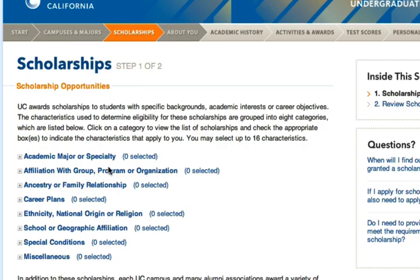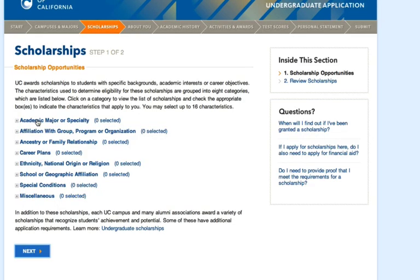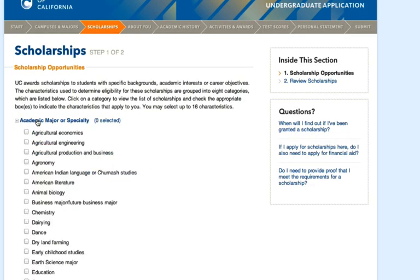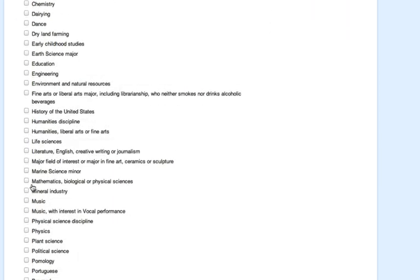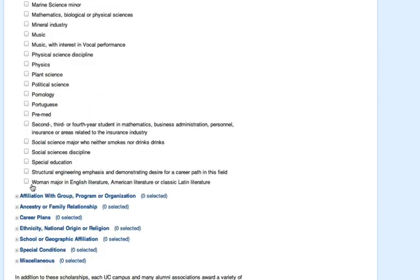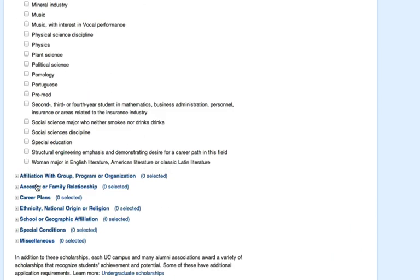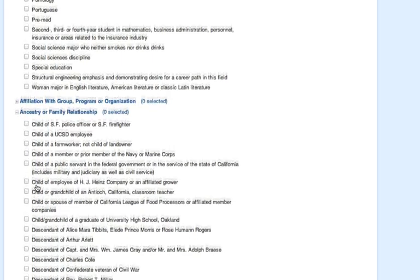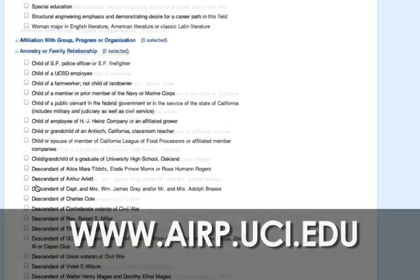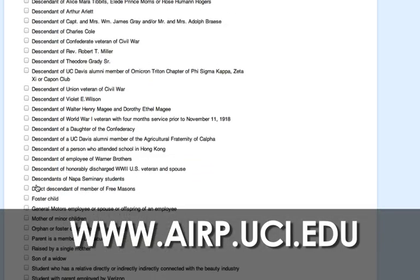This next section is the scholarship section. Check any of the boxes that apply to you — you can pick up to 16 sections. This is an easy opportunity to apply for scholarships by just clicking a few boxes, so don't miss an opportunity for free money. A list of recommended scholarships is available at www.airp.uci.edu.